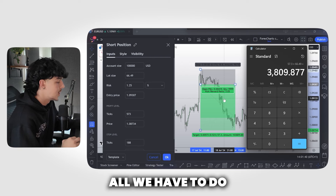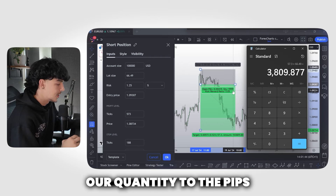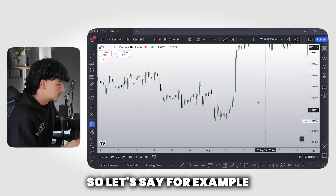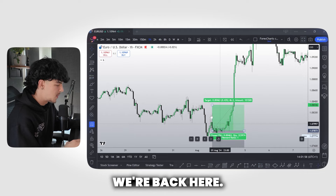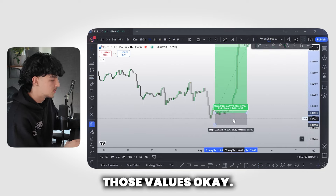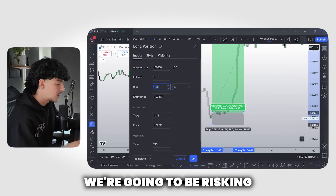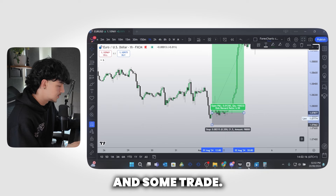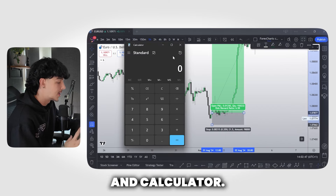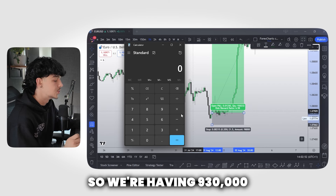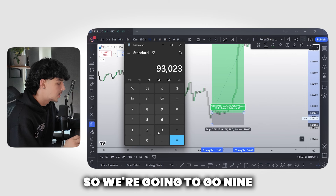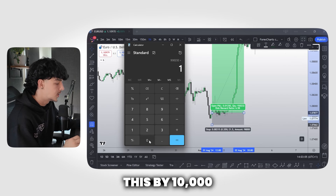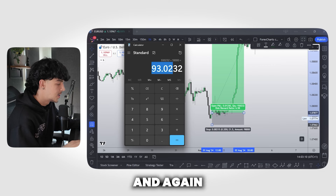Let's review it one more time using a long position example. We're back here going long, aiming for those highs with risk just below the lows. Double click the position, set a hundred thousand dollar account, and risk two percent — that's $2,000. Our quantity comes out to 930,232 units. Pulling up the calculator: 930,232 divided by 10,000 gives us 93.02 lots. The third decimal is a three, so we round down to 93.02.